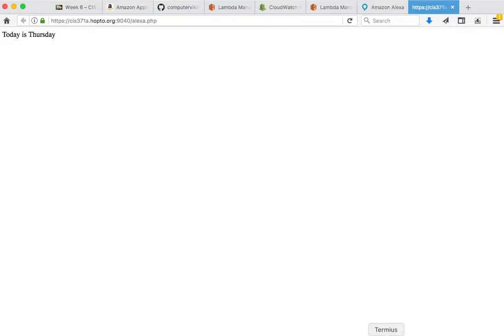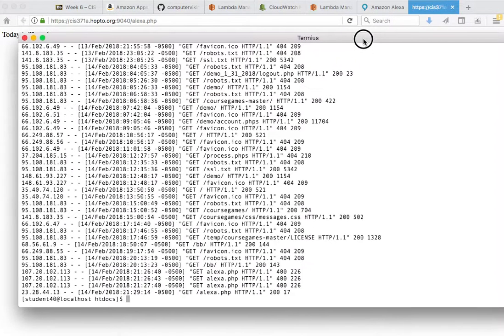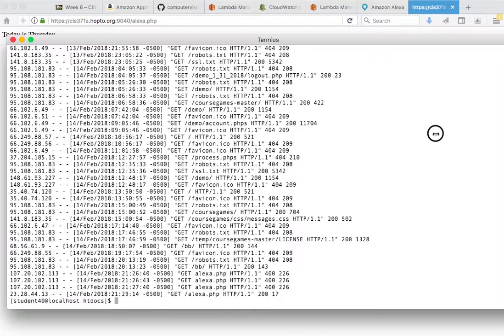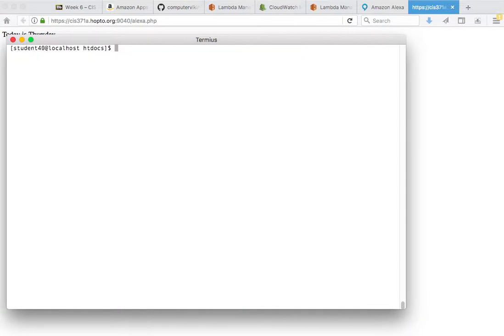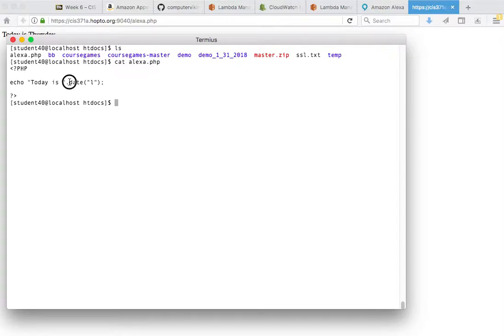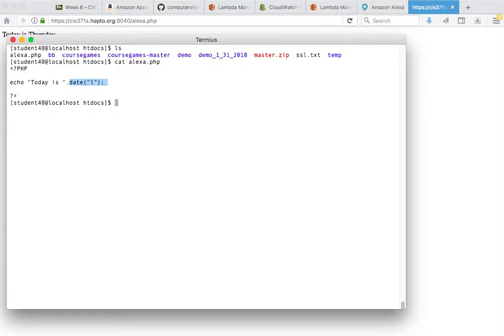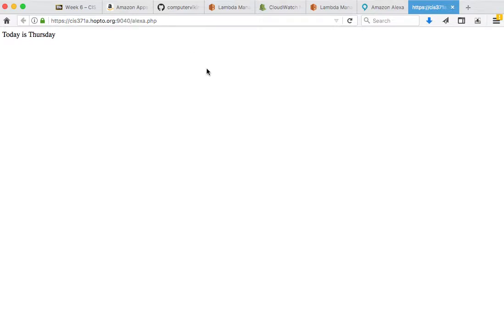I have here a little script, let me show you the code. This script is going to basically say today is and then give us the current date. This script fires up and I can see the current date. So our URL is HTTPS, an SSL URL with port 9040, and then slash Alexa is the path.